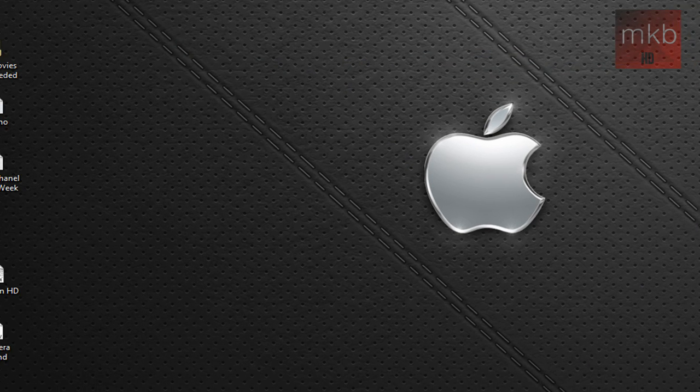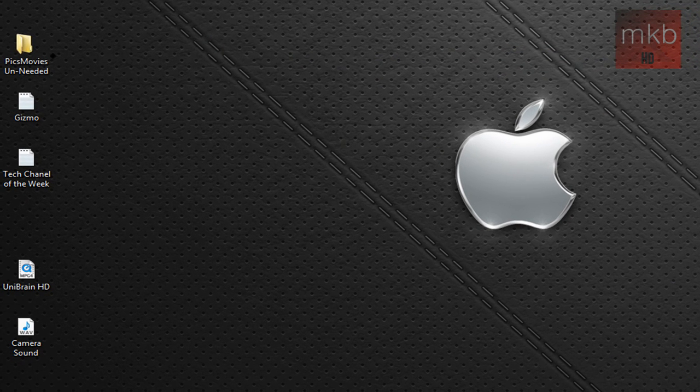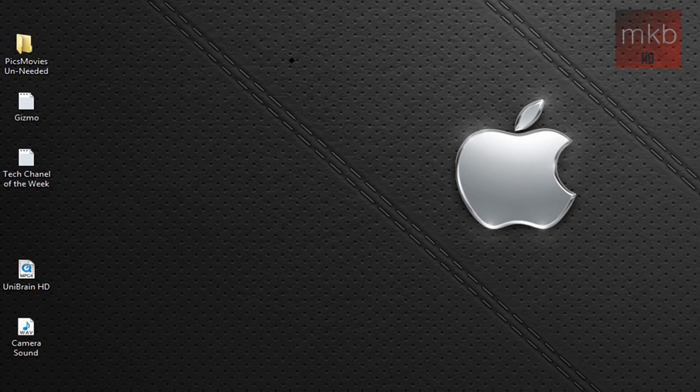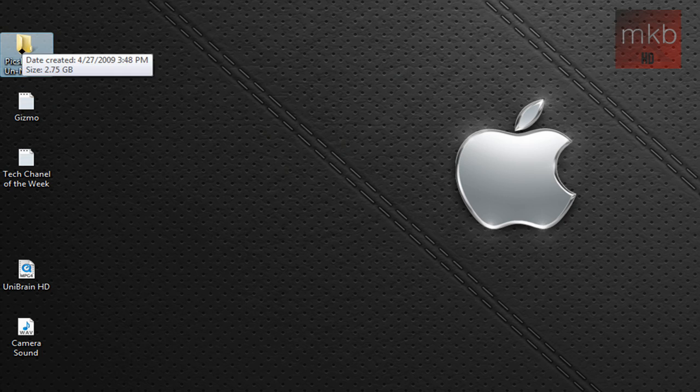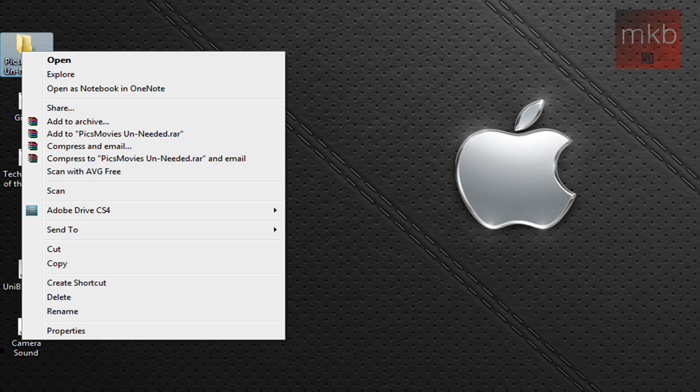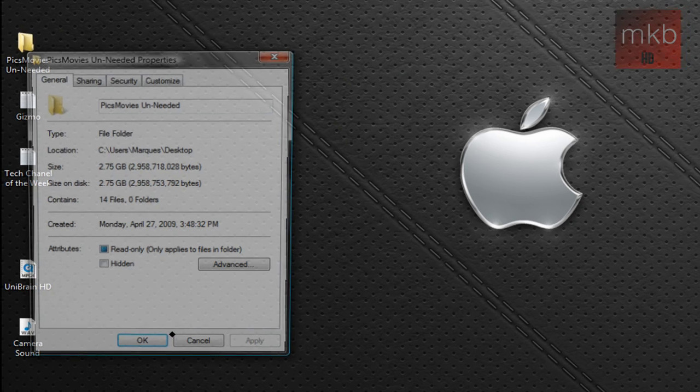So I've noticed this works especially well for folders. So we're going to just find a folder on my desktop here I want to change. I don't have that much on my desktop. But here's a folder of stuff that was just on the camera, 2.75 gigs of stuff in a folder I don't really use. We're just going to right click it and go to Properties.